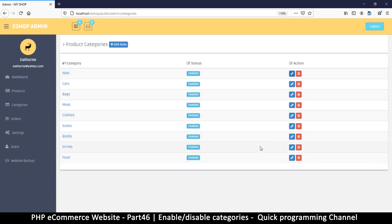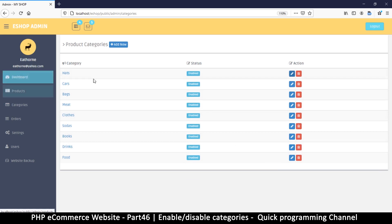Now keep in mind that once we are done with this category section, this is going to be the template for everything else. So for example, for products, the products page here...